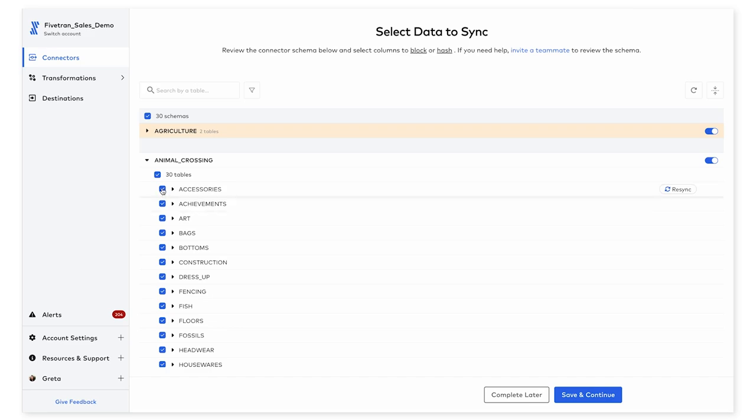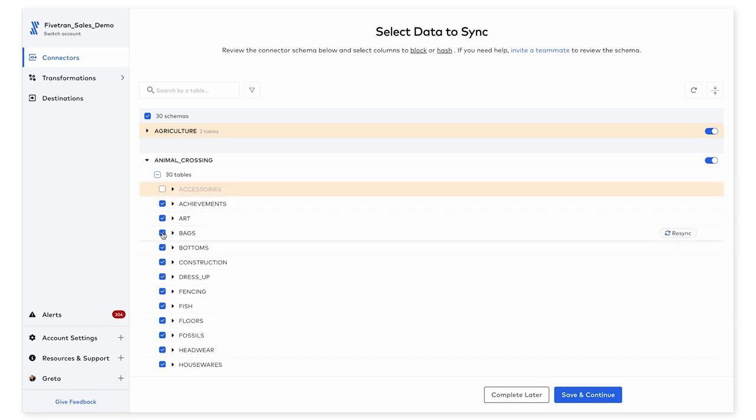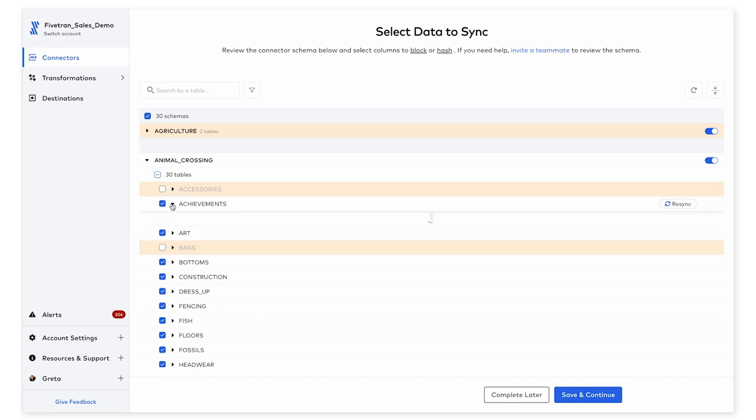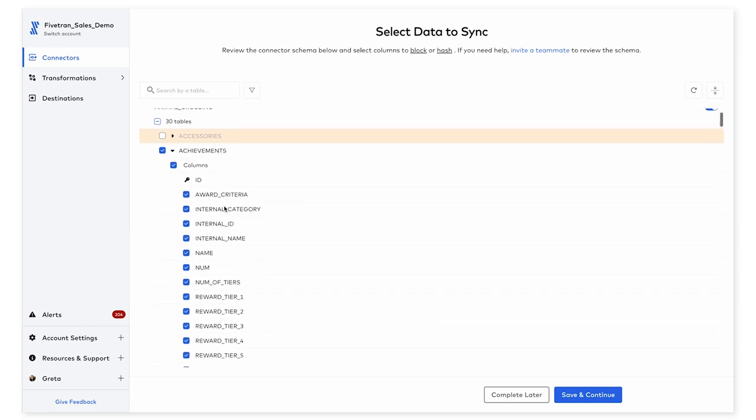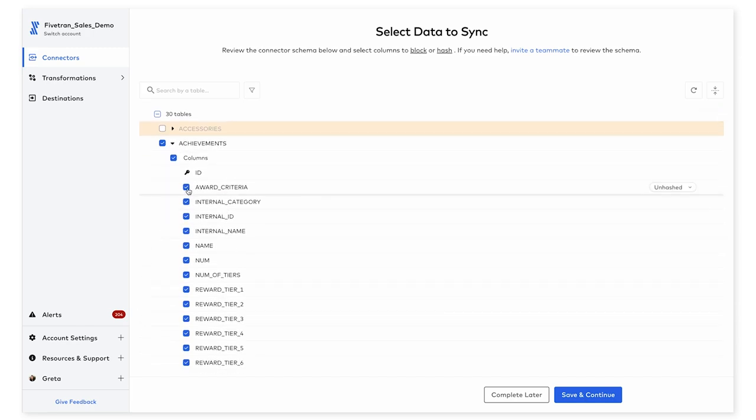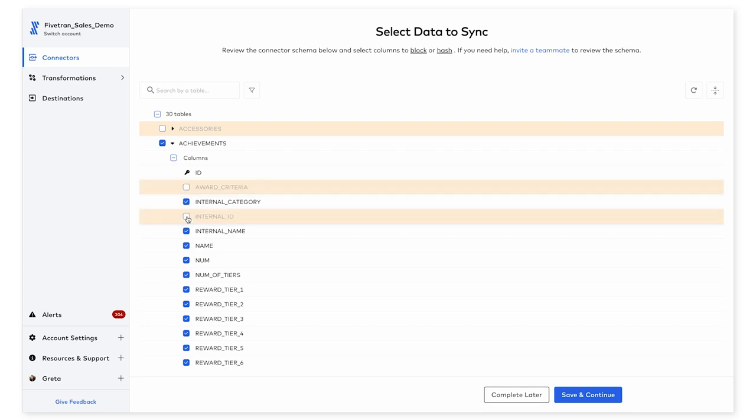And if I don't need specific tables, I can simply deselect them by unchecking the box here. The same thing goes for the underlying columns within each table. If I know that I don't need to sync all of them, I can just quickly deselect by unchecking the columns here.